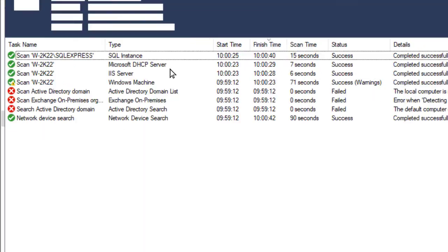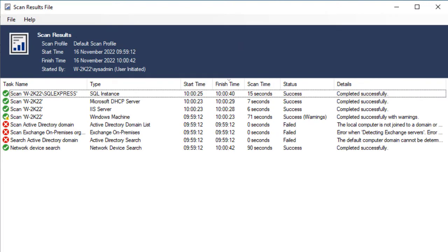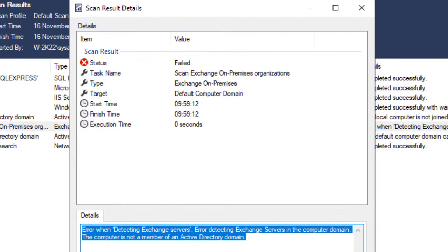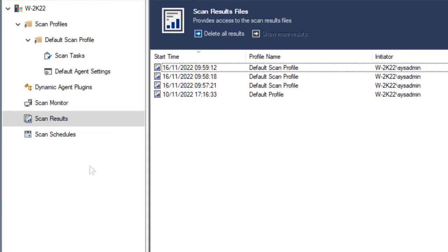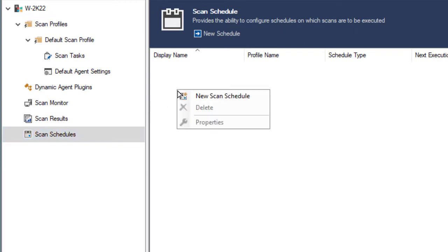Double-click to view the scan results. Double-click again to view details. Scan schedules execute scan profiles automatically.